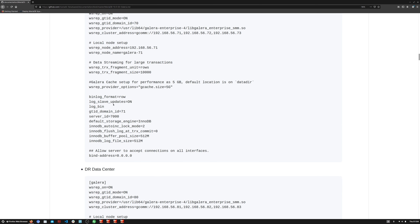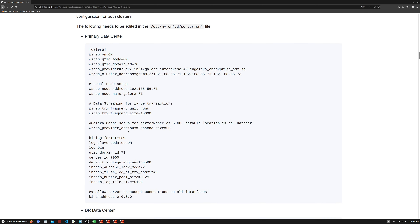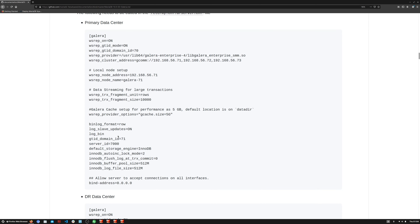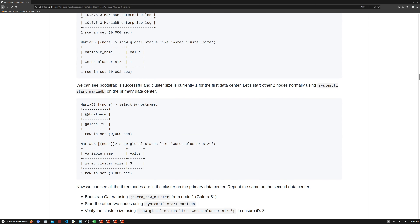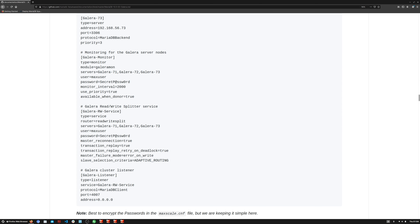It's not defined here because we're expecting it to use rsync. If we are using SST method MariaDB Backup, then 'available when donor' means the node that is donating data to a new incoming node will be made available by MaxScale for read and write queries. But if we are using rsync, as we are right now, this parameter doesn't make any difference because Galera will forcefully move that node out of the cluster anyway.